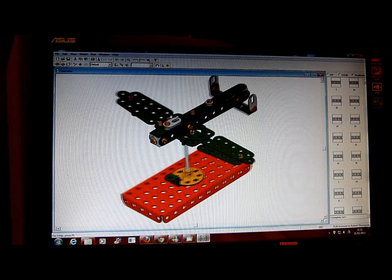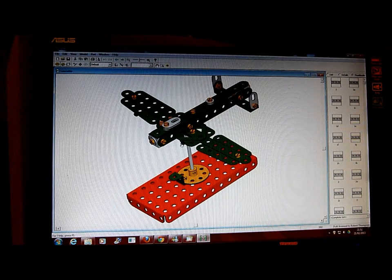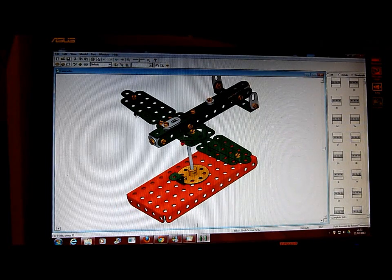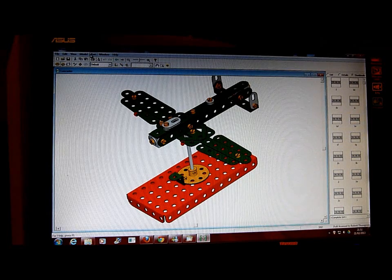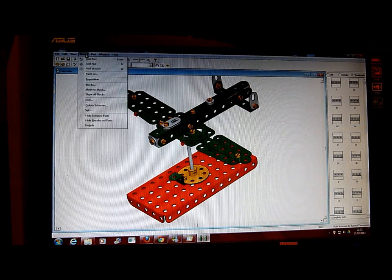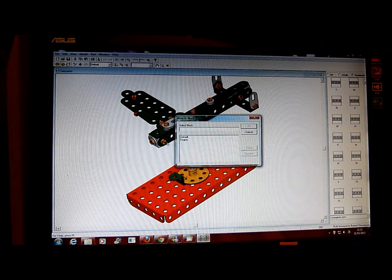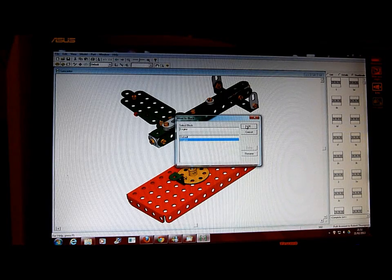I think there are a couple of grub screws escaping here. There is one, there is another. Move to engine — Move to Block, engine.